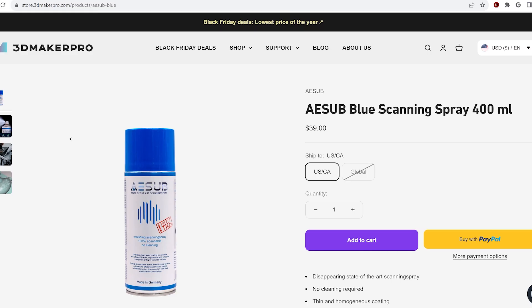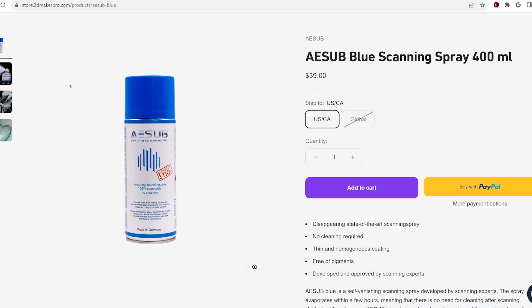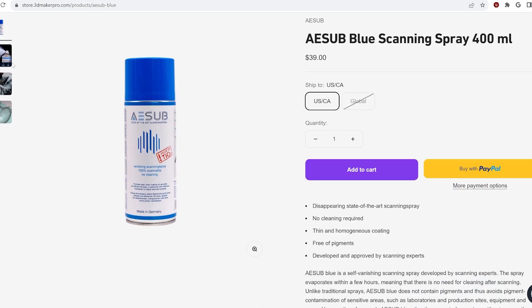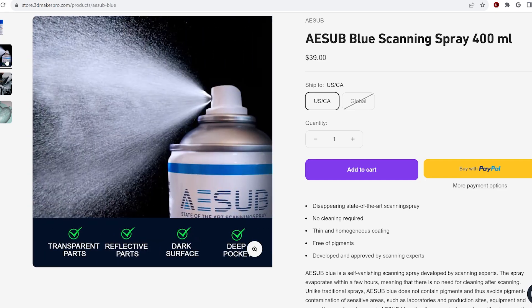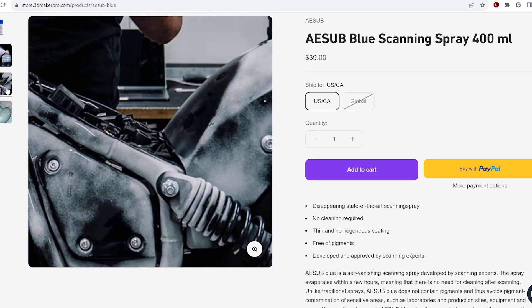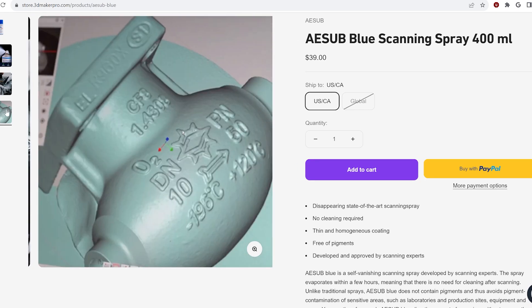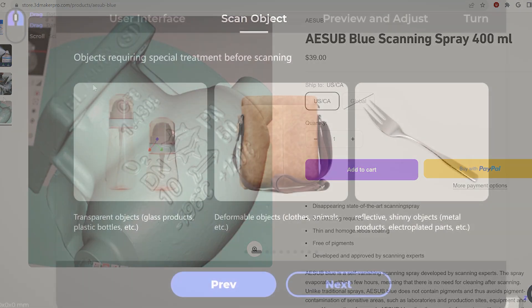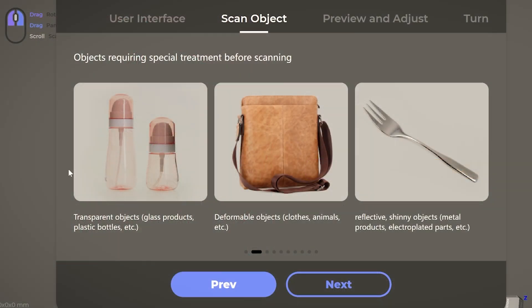In addition to primer, you can purchase sprays specifically designed for 3D scanning. Those products, however, can get a bit pricey, so you can try an alternative such as a dusting of cornstarch or dry shampoo. Basically, you want to eliminate any shininess or transparency.